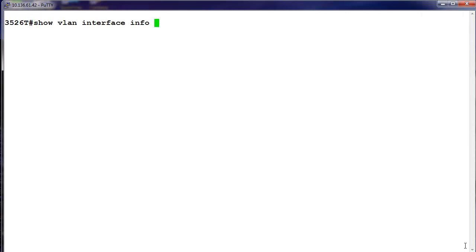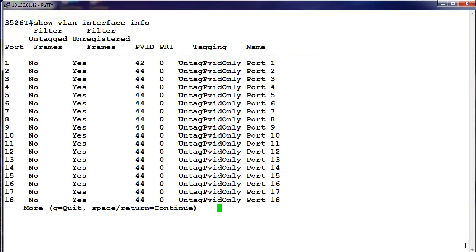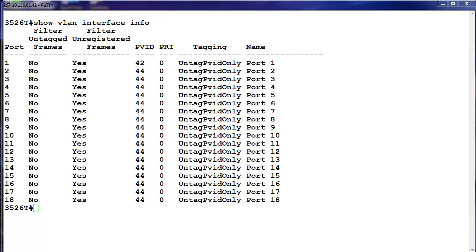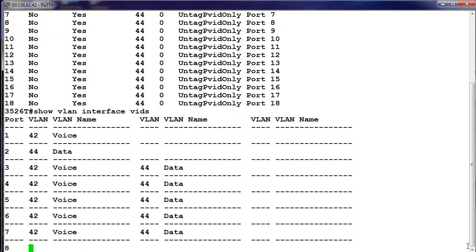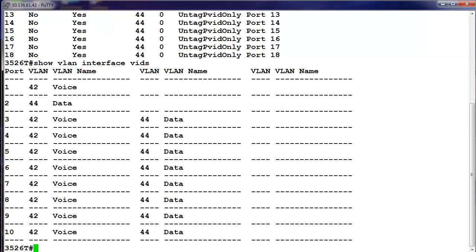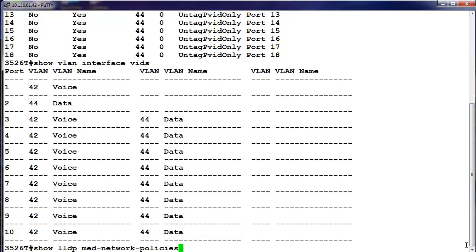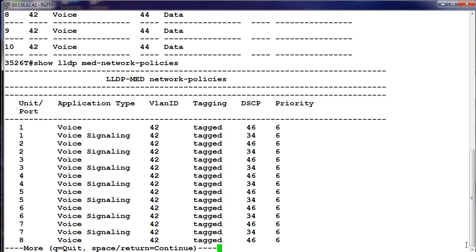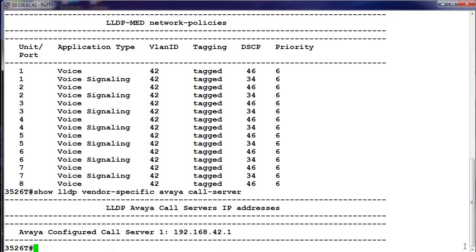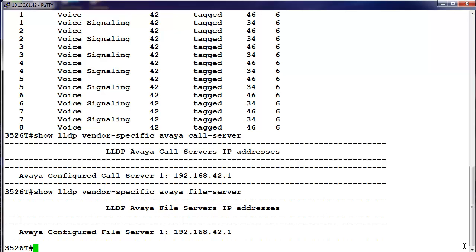The following show commands can be used to verify your configuration. For example, the 'show VLAN interface info' command can be used to verify the tagging mode on a per-port level. The 'show LLDP-MED network-policy' command will verify the LLDP-MED policy configured on a per-port level. The 'show LLDP vendor-specific Avaya call-server' and 'file-server' CLI commands are used to verify that both are pointing to the IP address used on IP Office.